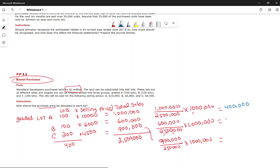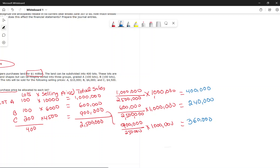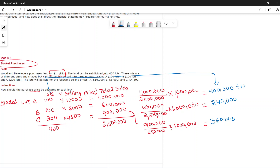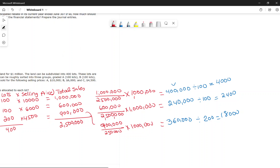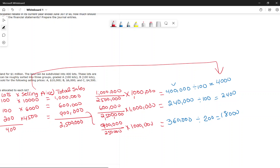Dividing by number of lots gives cost per lot: Lot A = $4,000 each, Lot B = $2,400 each, Lot C = $1,800 each. The gross profit per lot is the difference between selling price and cost per lot. This is how you allocate cost under a basket purchase.